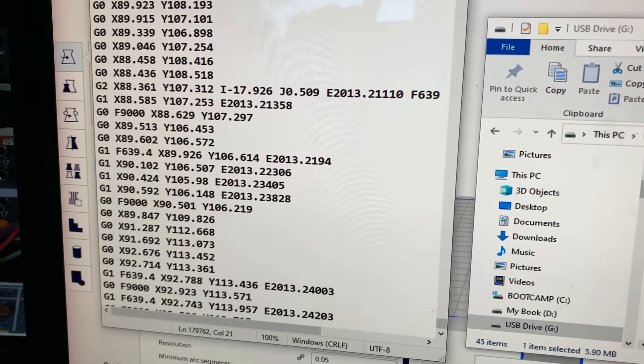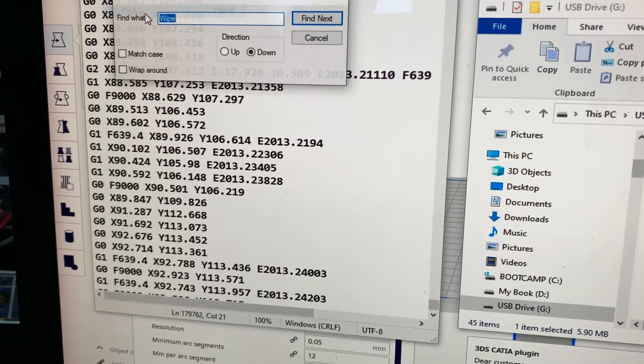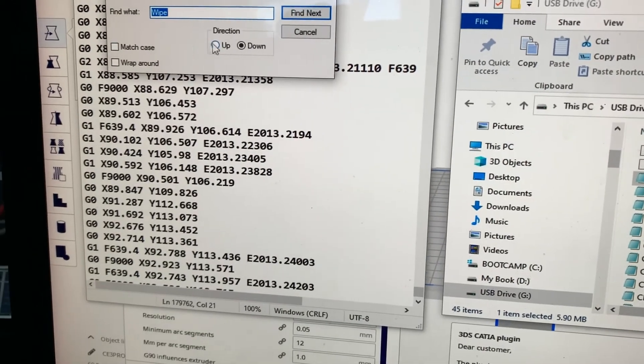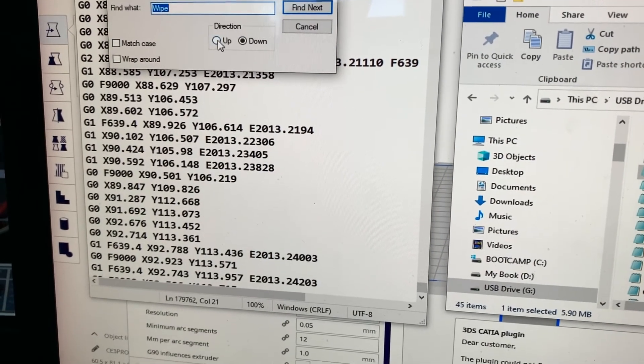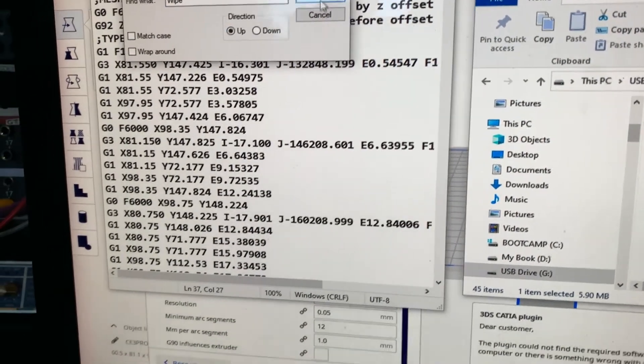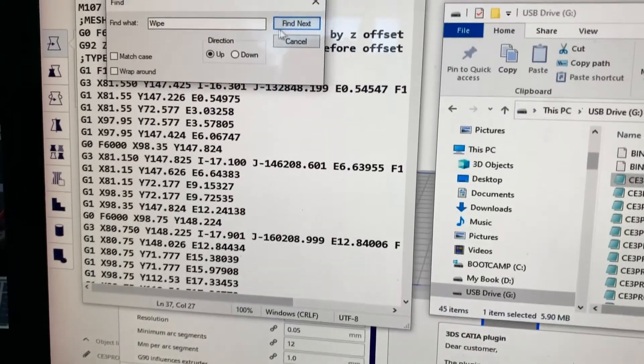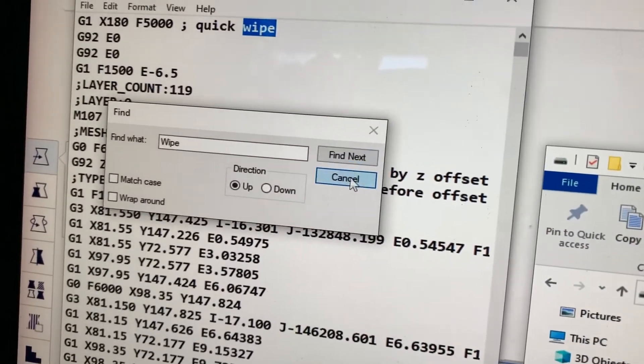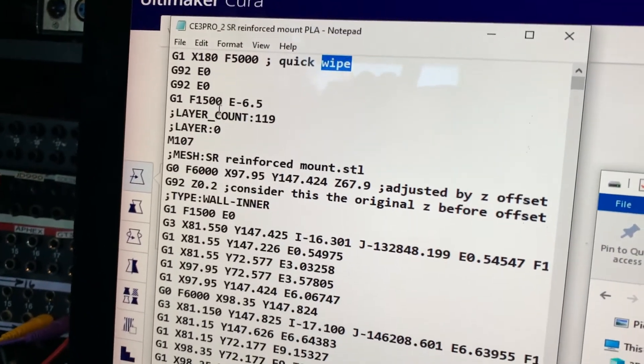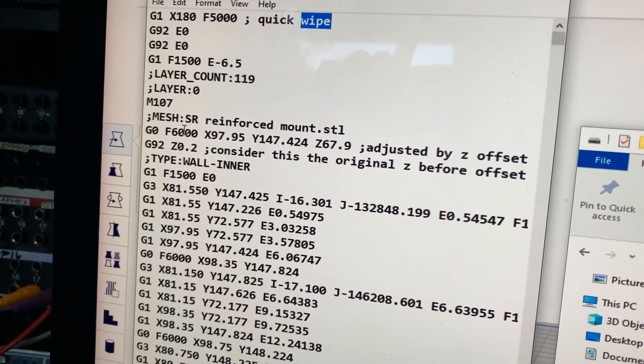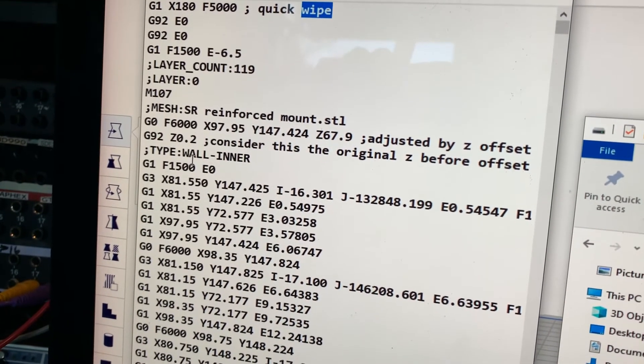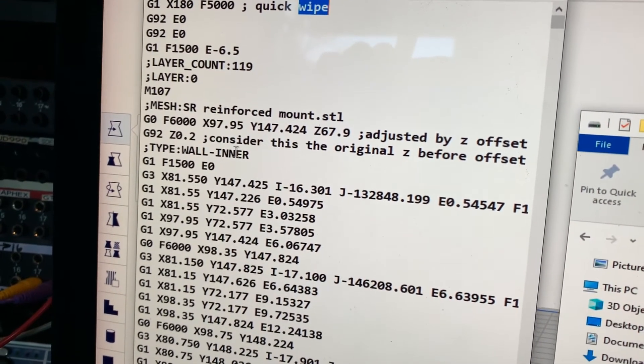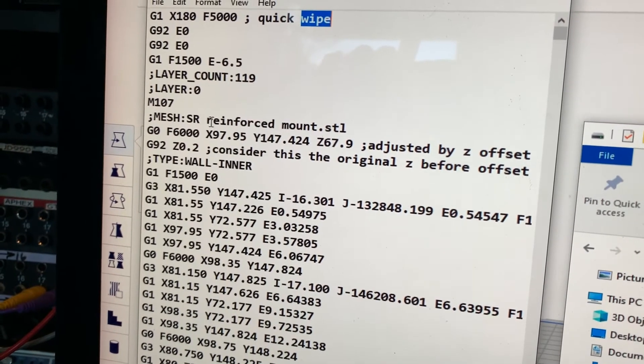Then what you do is you go and find, the way I did it was I searched for wipe because that's the first thing that it does when it does the start. The printer does that little skid mark across the front of the printer bed, which is usually the only good thing that your printer does before it messes up. So I go and find that. That's the easy way to find that in notepad.